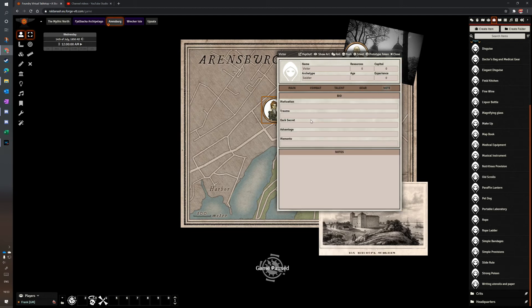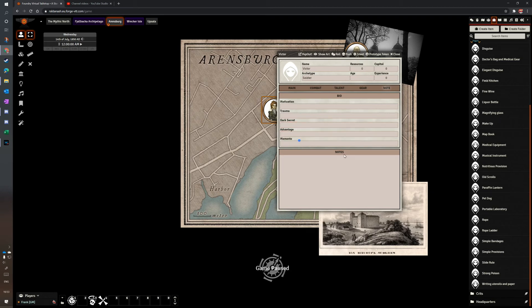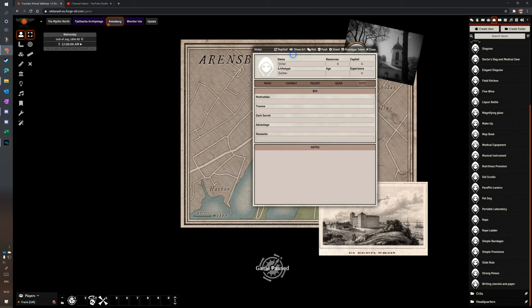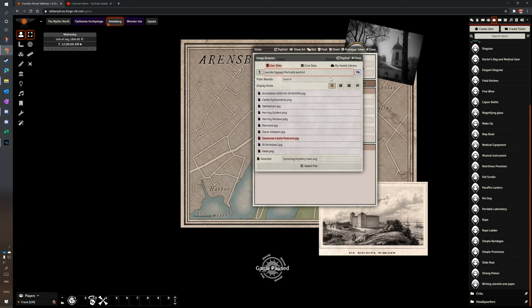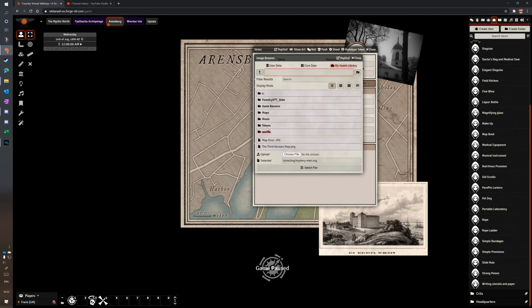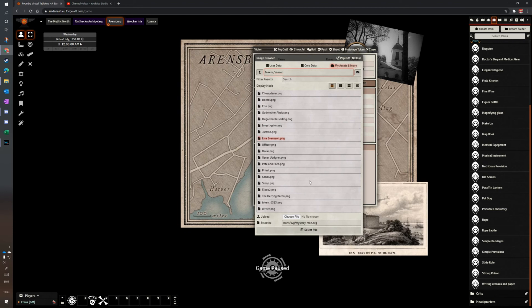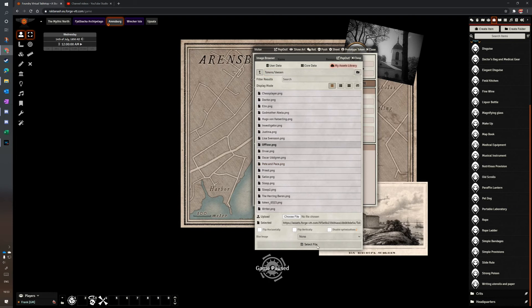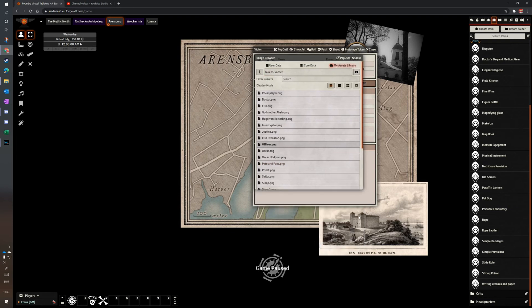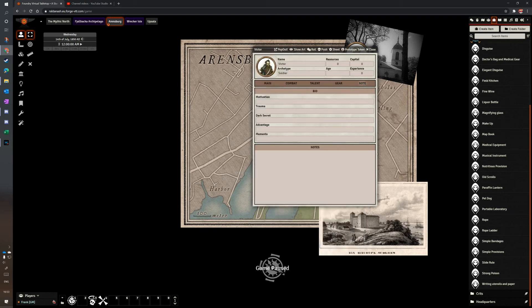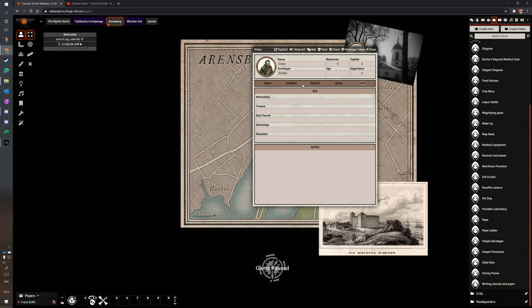Notes, of course. You can put motivation, trauma, dark secret, all that sort of stuff on. Memento. And the characters have got their own notes there. So let's assume you also want to have a quick picture here. I've uploaded a few already. So look. Tokens, VASEN. Let's give him the officer picture. That's a nice one. And there you go. You've got a nice little portrait of him. I just use TokenTool to turn the artwork into this with a sort of coppery ring around it. That looks quite good, I think.